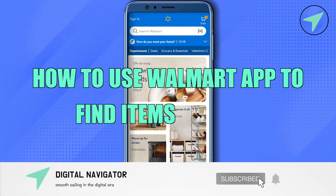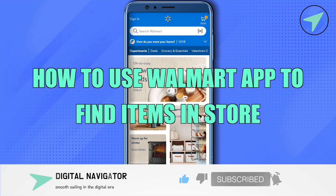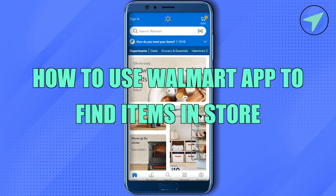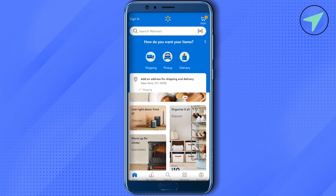How to use the Walmart app to find items in store. Hello everyone, welcome to our channel. Let's see how we can do it. Just open up your Walmart application, and right below the search bar you will be able to find the option of how do you want your items. Simply click on it.